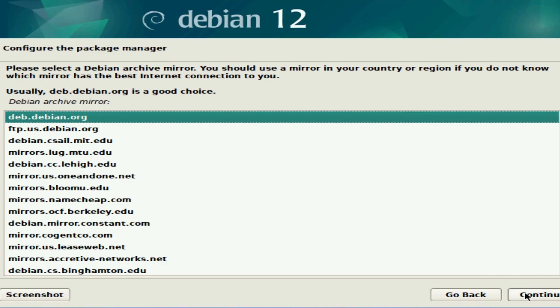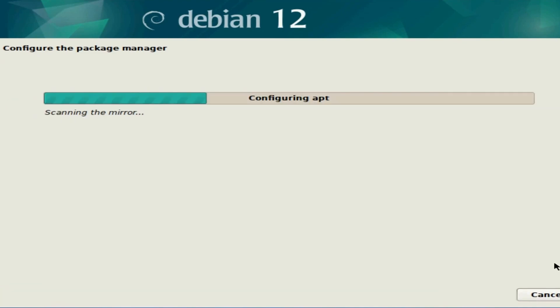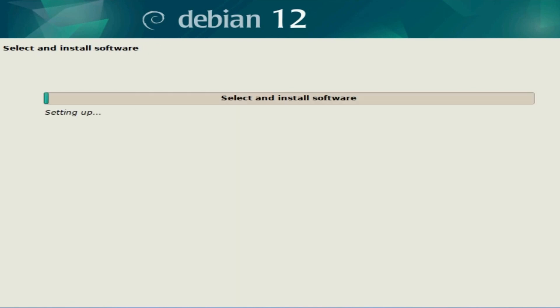If you have proxy information, this is the slide that you would enter it on. I don't, so I'll leave it blank and hit continue.